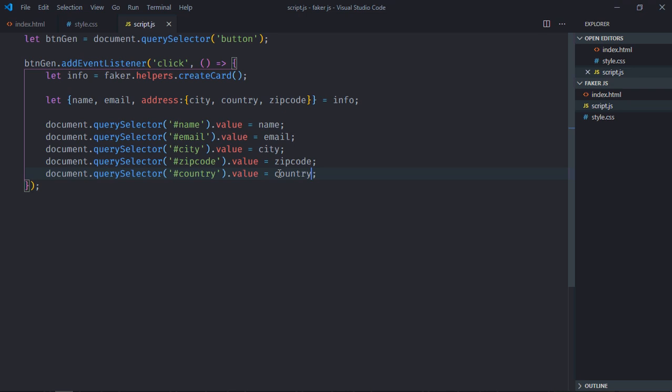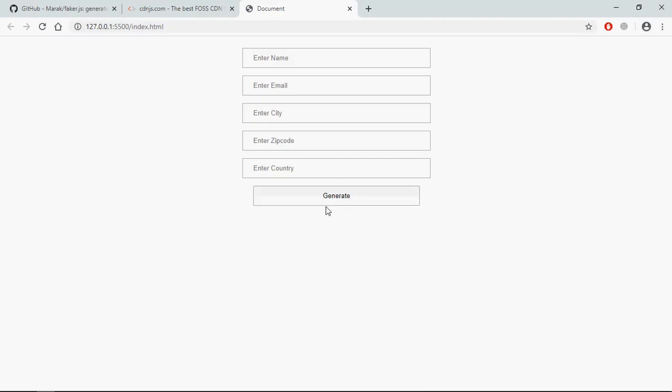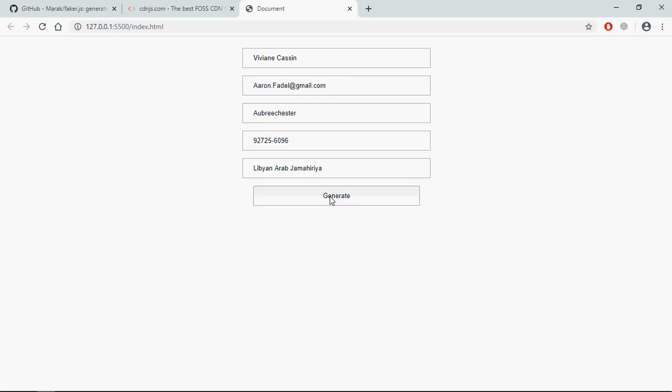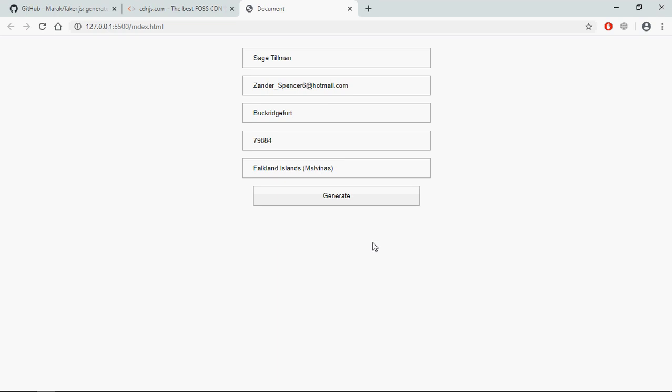Now save it, go to browser, click and this is the output. No matter how many times you will click it will keep on generating the data, you can see. So that's it, I hope you got the point how it works. See you in the next video, have a nice day.